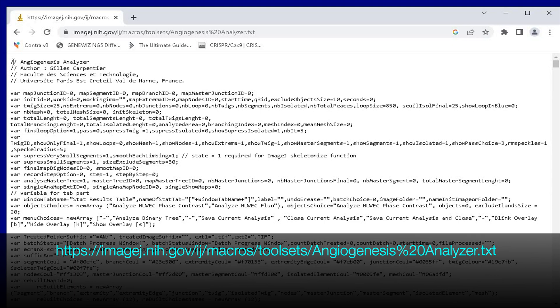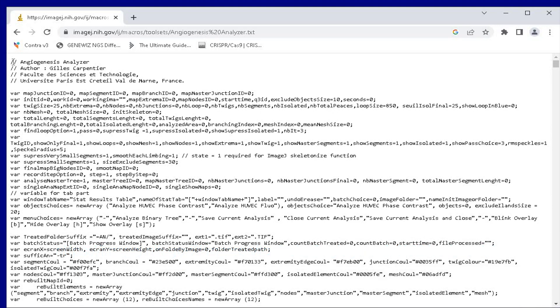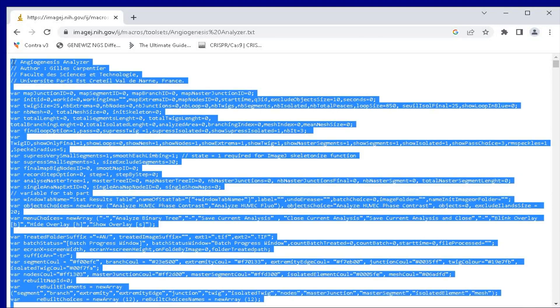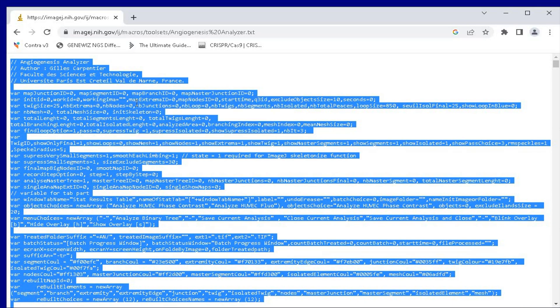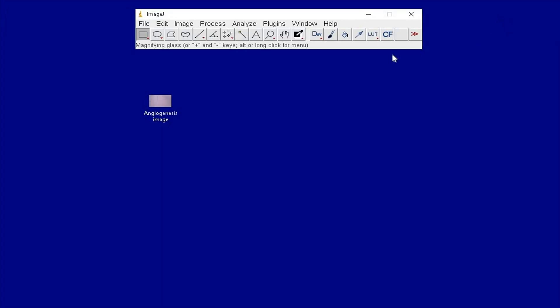This web page contains the source code for the macro. Copy the entire code from this page and head back to the ImageJ software.